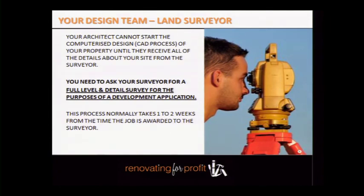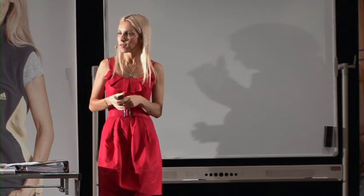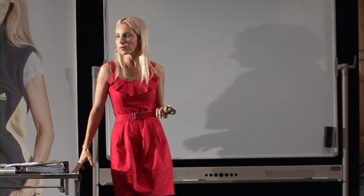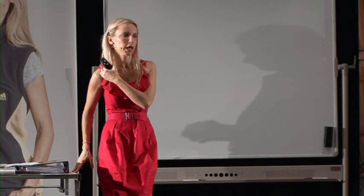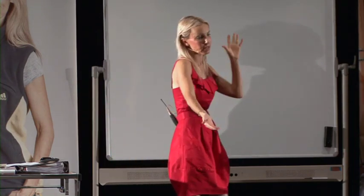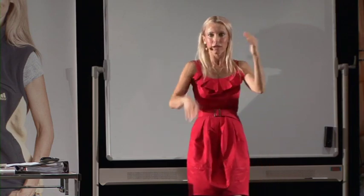Your architect or draftsman can't do formal drawings until they have all the measurements — neighbor's heights, ridge heights, and so forth. They can start pencil drawings but not formal computerized drawings until they have the survey documents. The whole process for a surveyor normally takes about a week from when you say go to when you get the electronic document back. In my experience surveys typically cost between $850 to $1,500 depending on what state you live in and the complexity of the property.